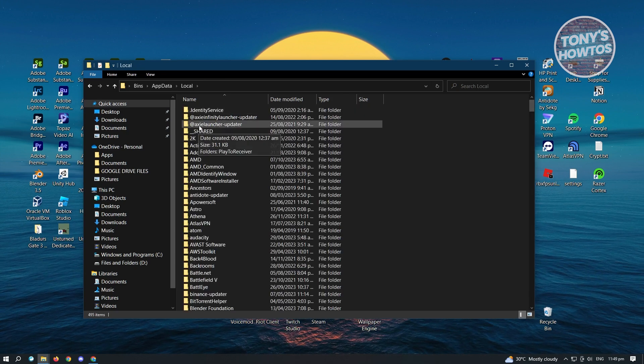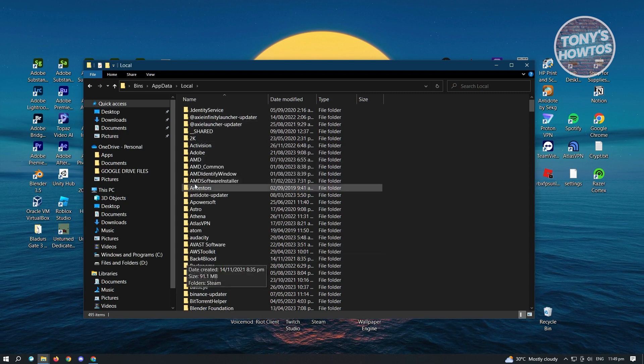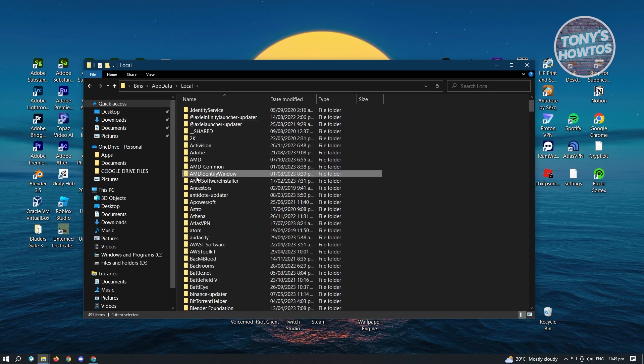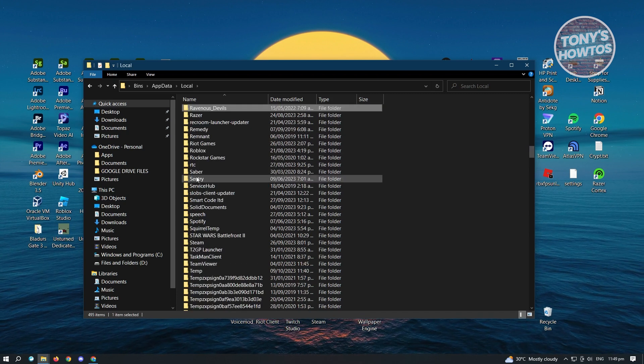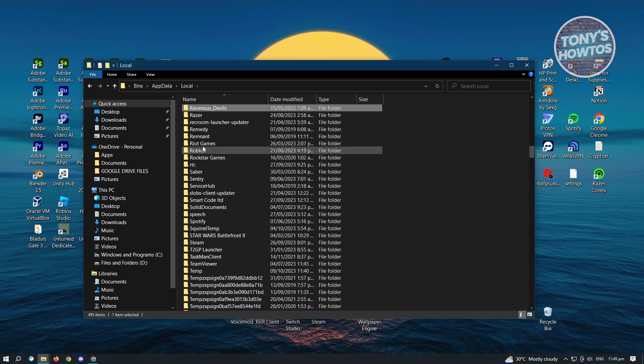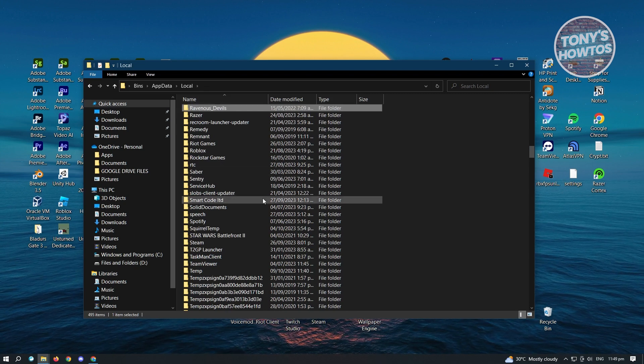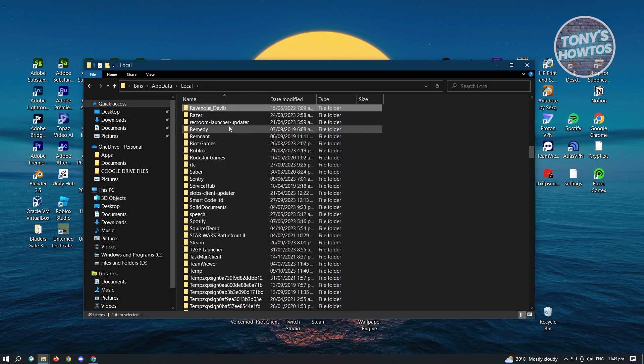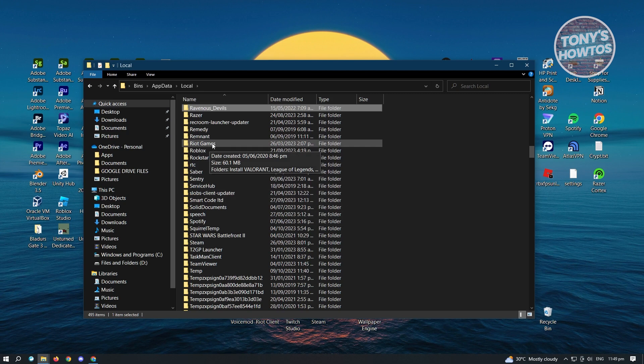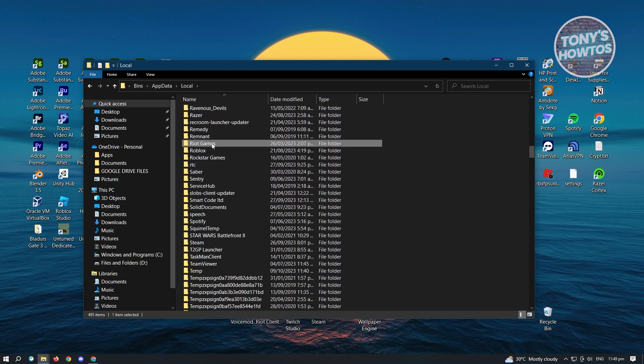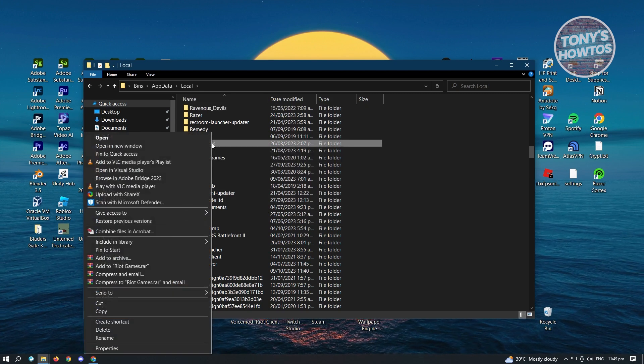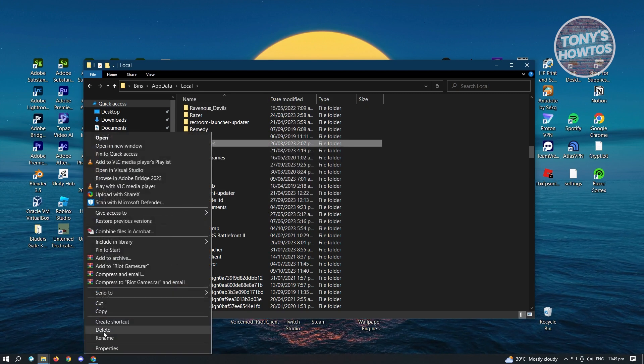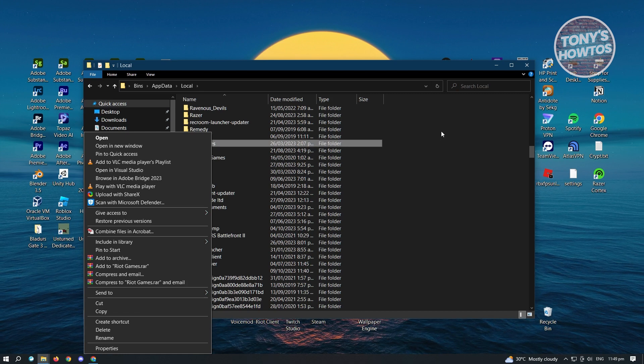It's going to pop up this window here and you want to go to the local folder. Now from here, just select any of the folders here and type in R on your keyboard and look for Riot Client. In this case, this is the Riot Games Folder and what you need to do is right-click on it and delete.